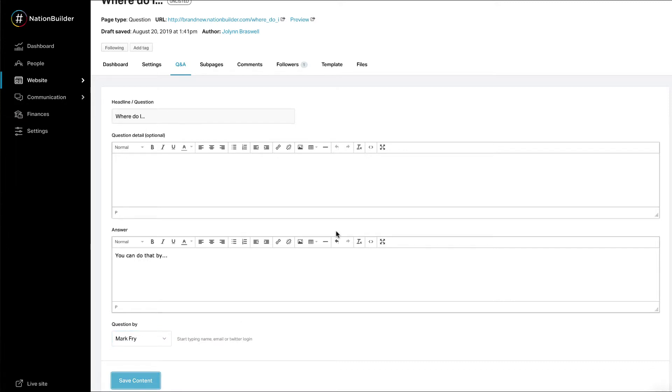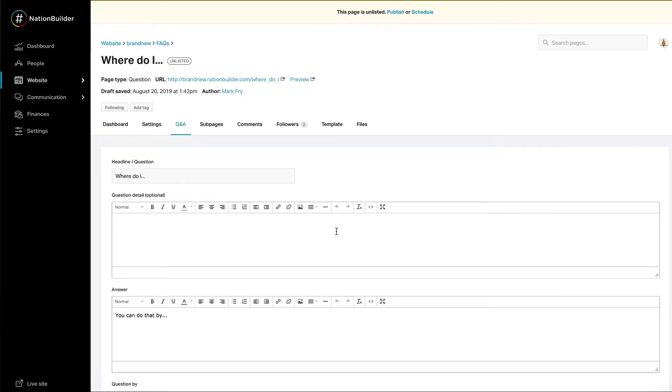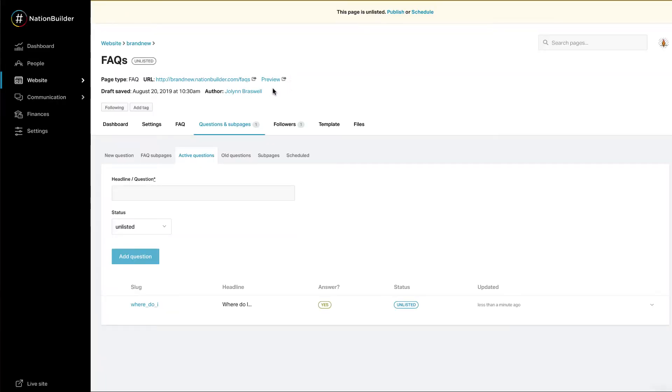To add more questions, head up to the top of the page where the breadcrumbs are. Click on the title of your FAQ page. Then visit questions and sub pages and new question. Then follow the steps just outlined.